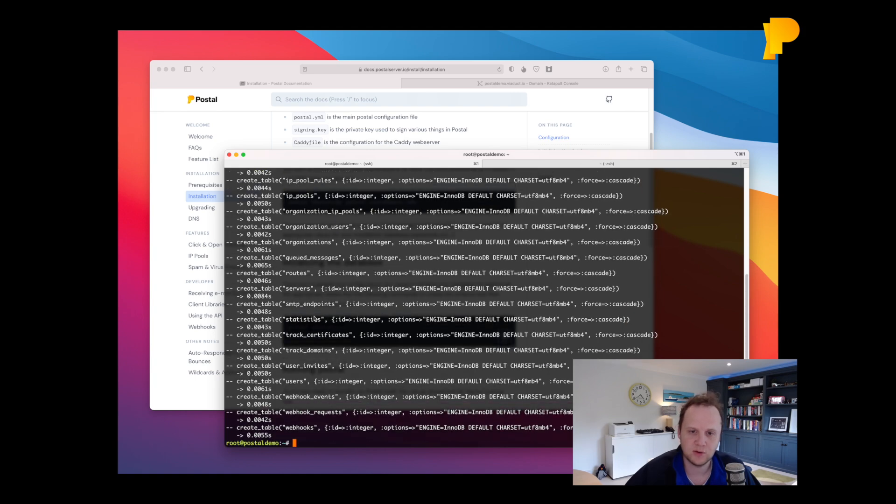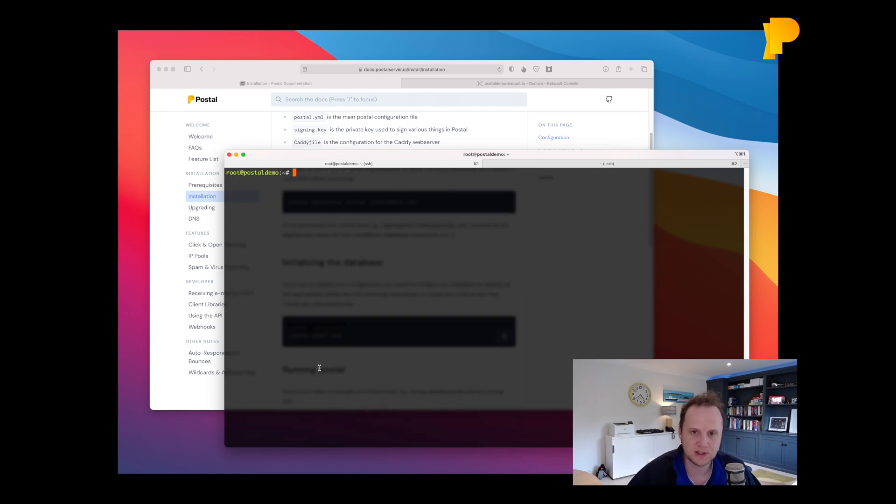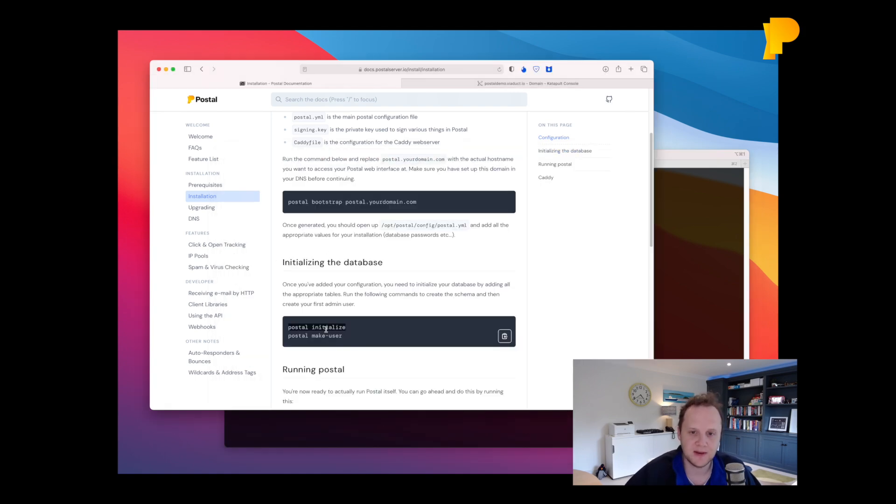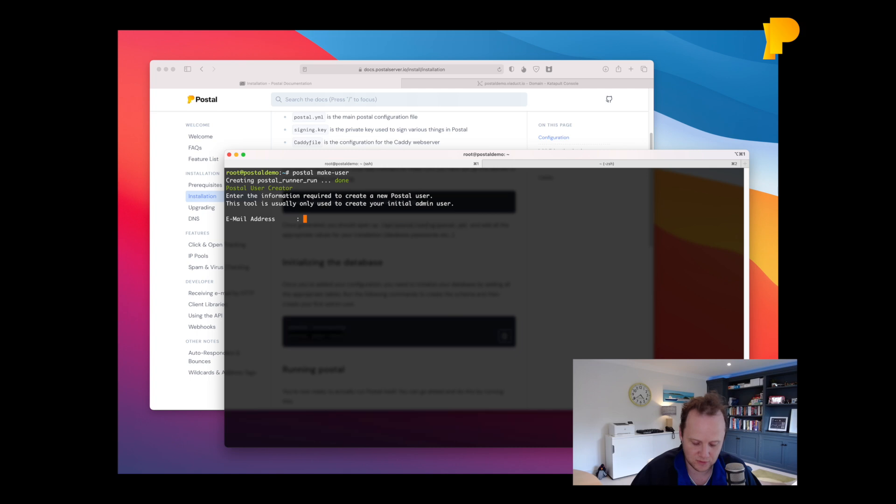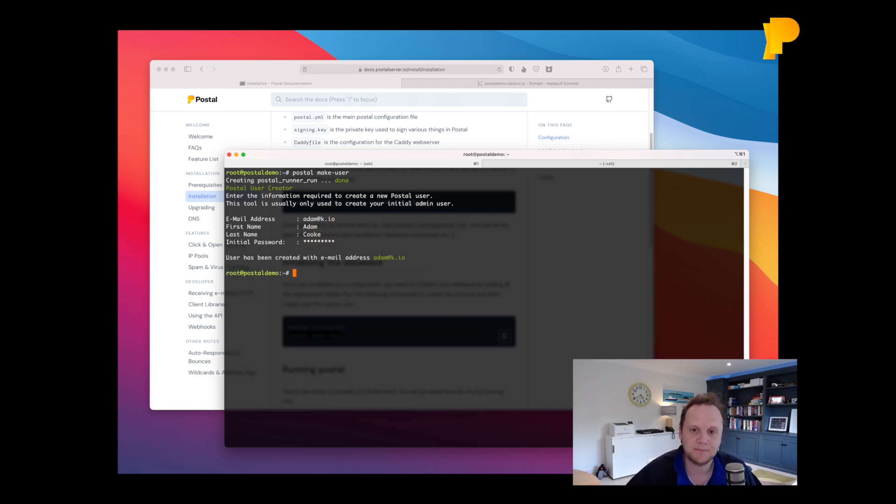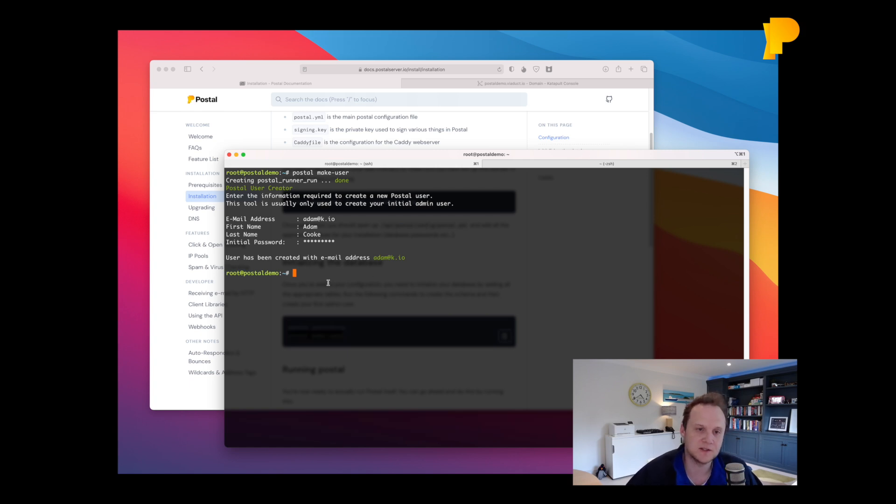So as you can see it's created all the tables which is excellent. And the next step here is to run Postal Make User. And Postal Make User will give us a little UI, a little CLI tool to create a new user. So we'll just go and create a new user here. And that'll give us our initial login details for our new installation.